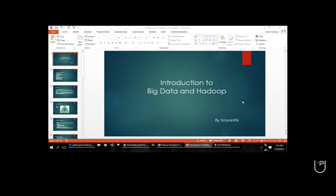I just finished my master's in electrical engineering. Who's the other one? I think Divya, right? Hi, I completed my master's. Thanks for introducing yourself.